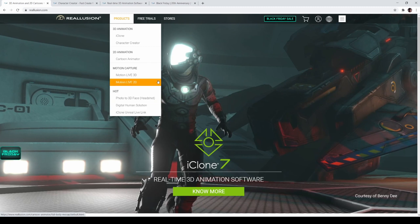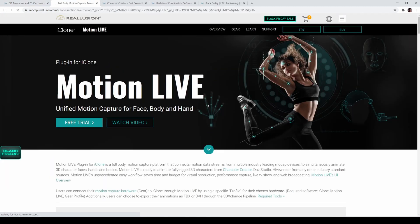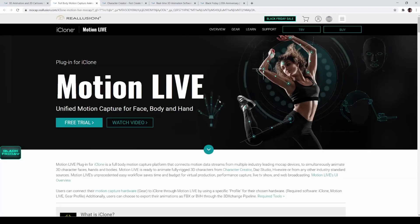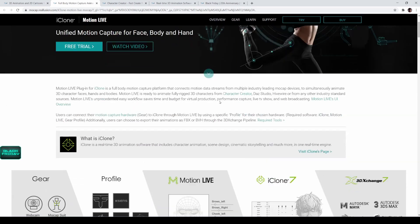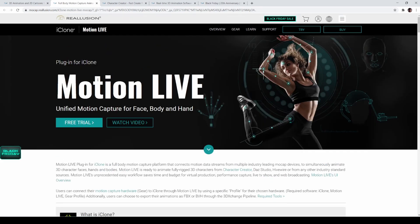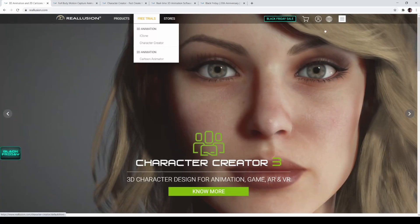Let's look at Motion Live 3D. It's 50% off. Motion Live is kind of a separate thing that lets you capture motion with your body and face — that's really it. It's a plugin to be able to capture motion and facial expressions.